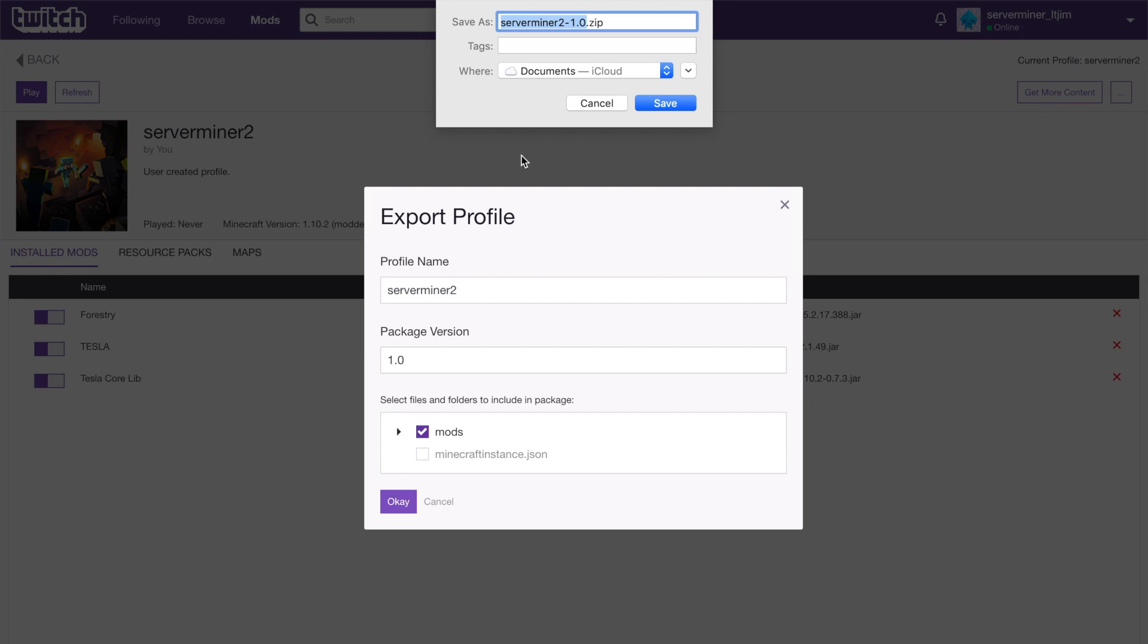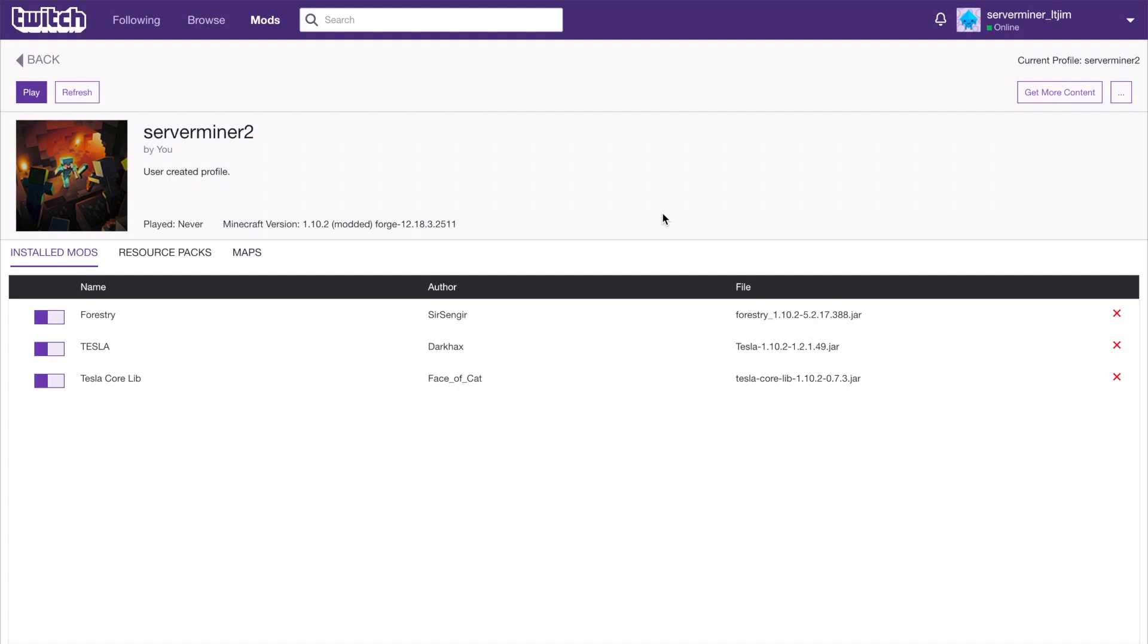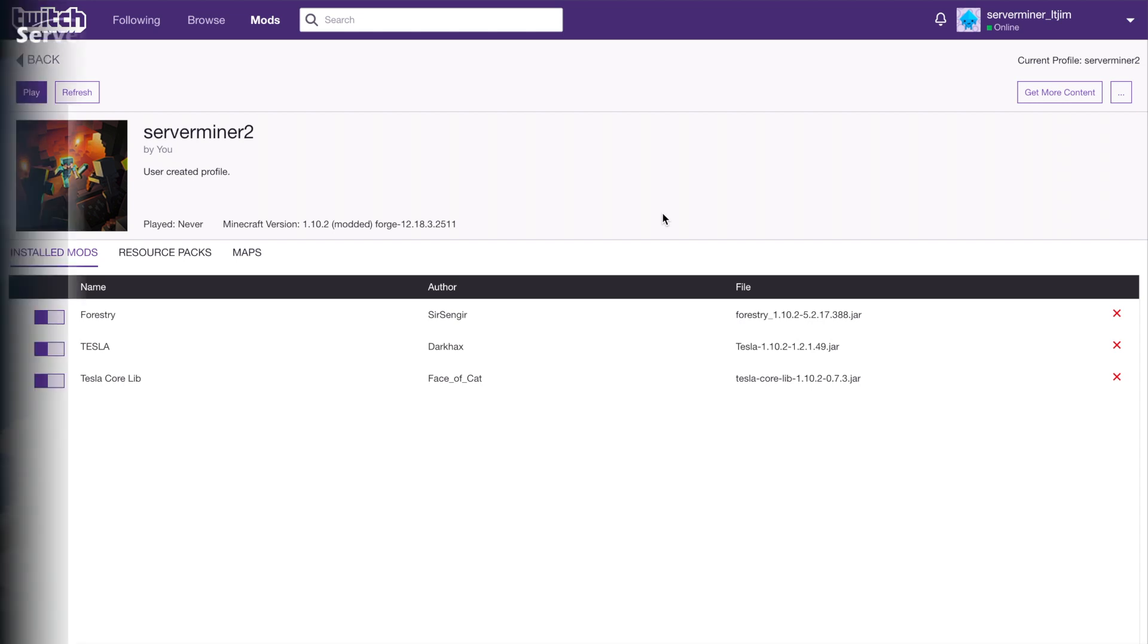Let's go ahead and save that somewhere. Easy as that, it will be created very quickly. Now we've done that, we need to go back to our SM Picnic control panel so we can upload it.